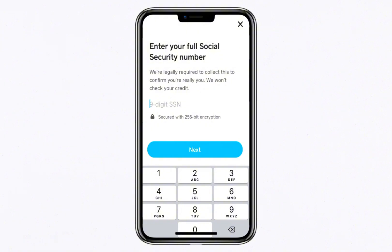Once you've completed the identity verification steps, make sure you're located in the United States. Cash App's Bitcoin features are currently only available to US residents, so this is a critical requirement. If you're traveling or outside the country, you might need to wait until you're back in the US to complete the setup.